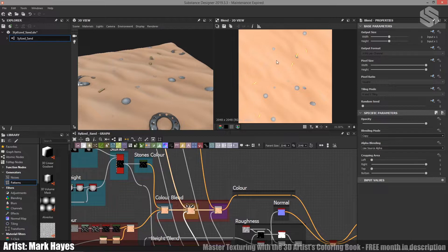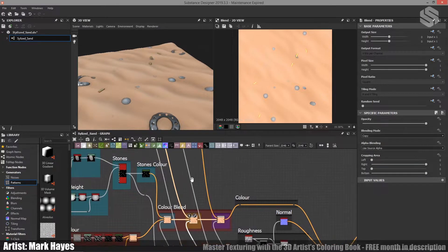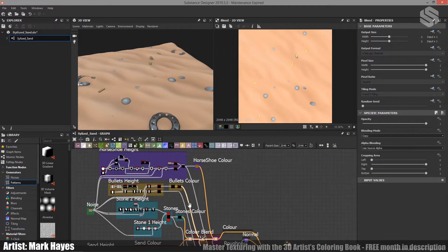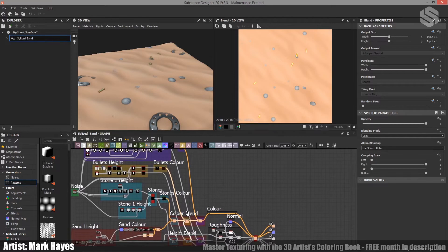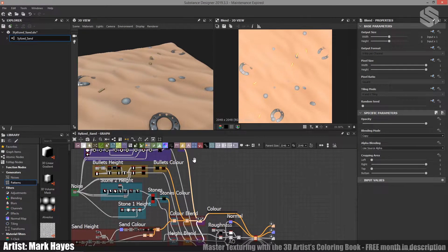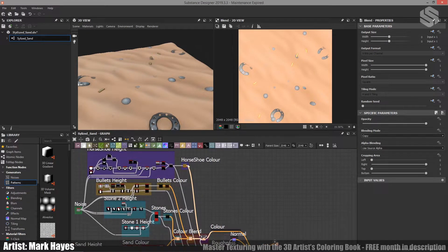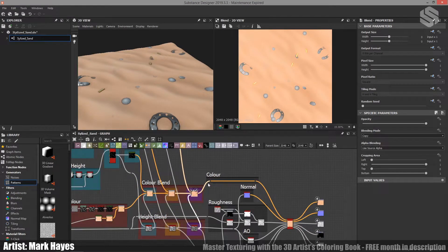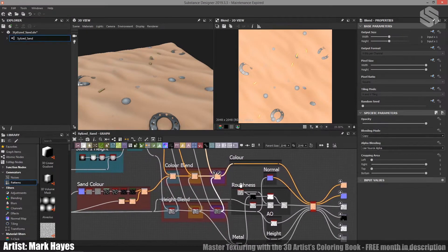Same thing with the bullets. So you can see the bullets here, taking from the color map up here. And the same with the horseshoes, taking from the color map here. And all of that is just then plugged straight into our input.